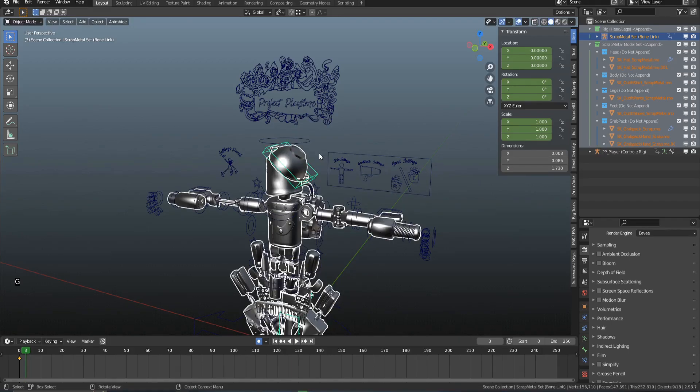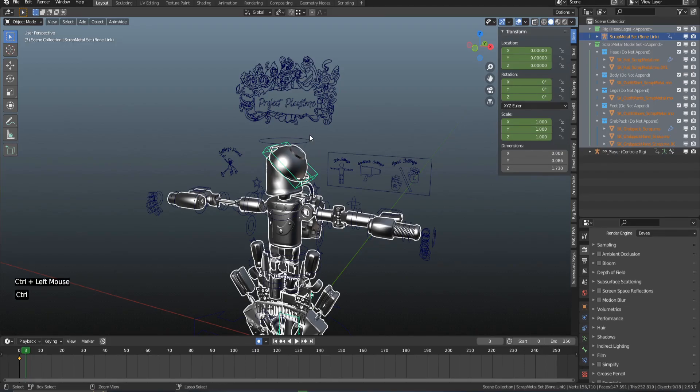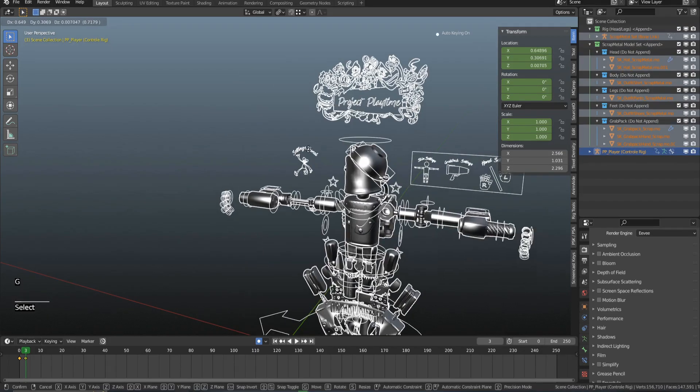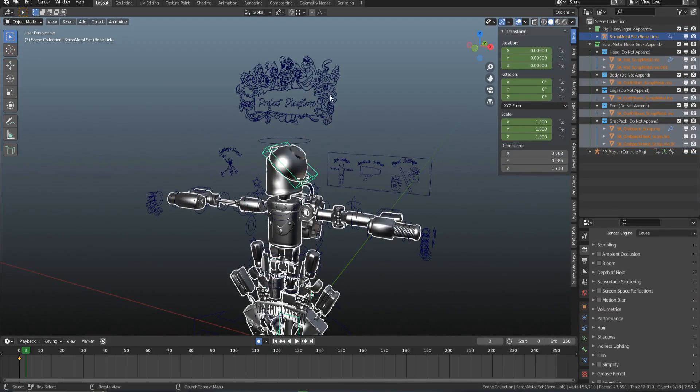If that rig isn't there, and the cosmetic doesn't come with new bones, just select the main rig.